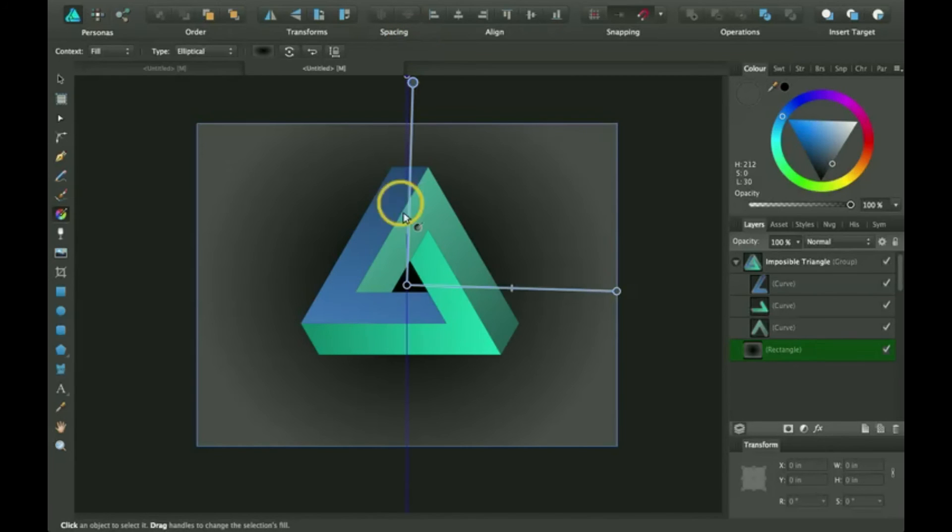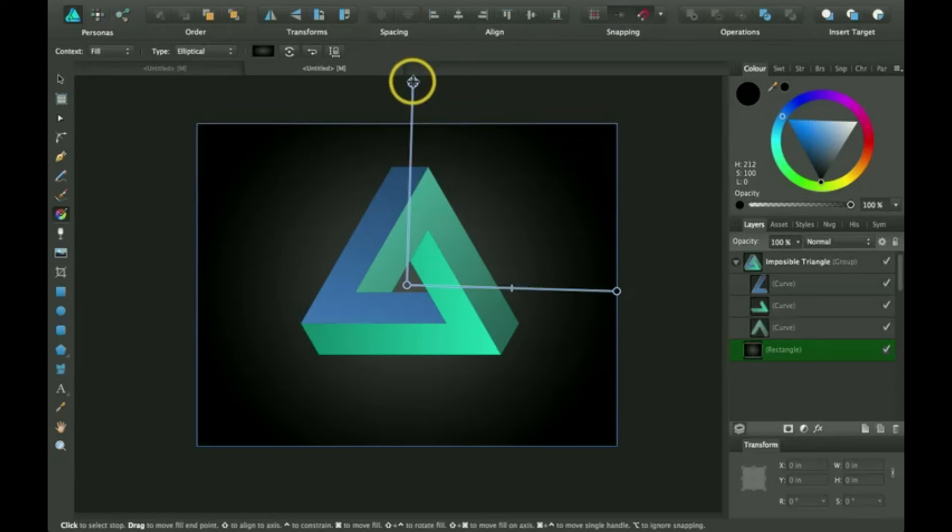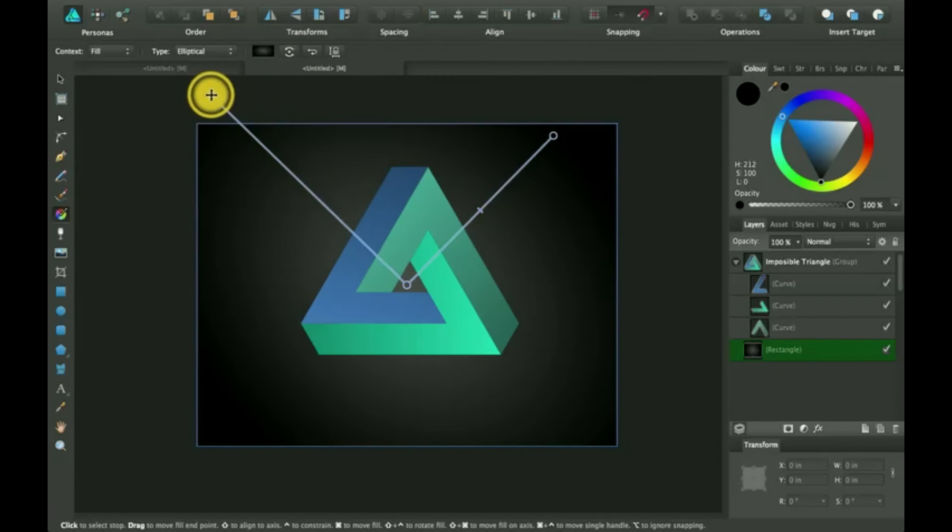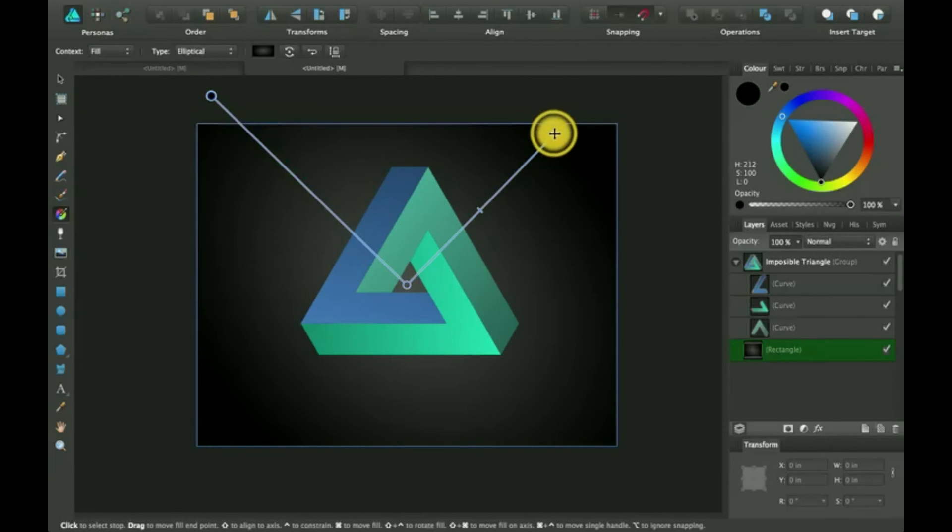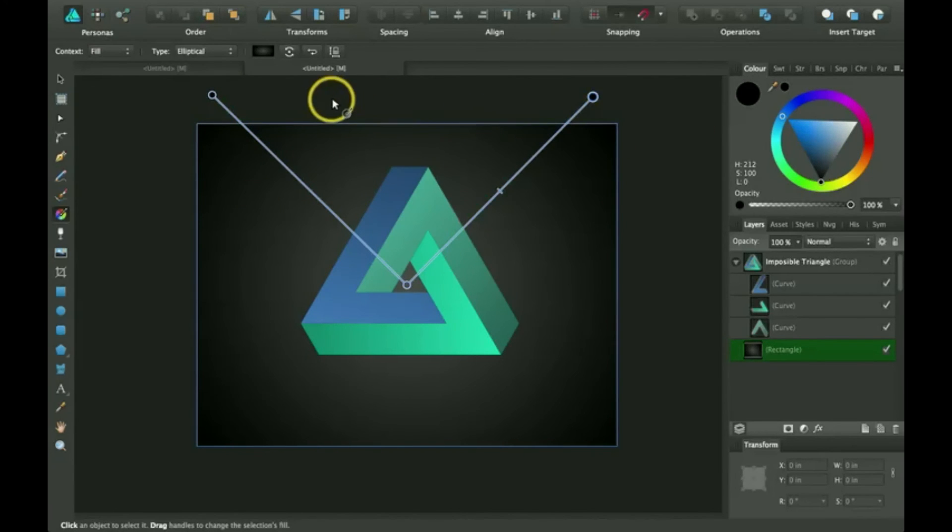And you can also turn it around so it goes the other way. So you can experiment with these. I'm not going to show you each one in this tutorial, I'm just going to show you how you can do this.